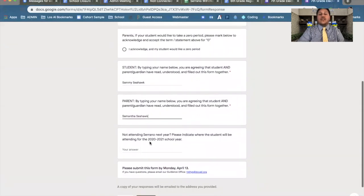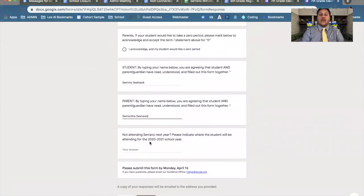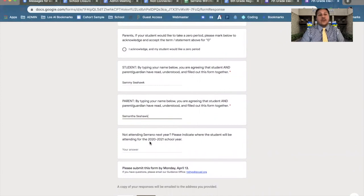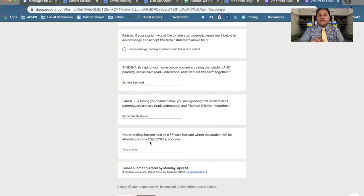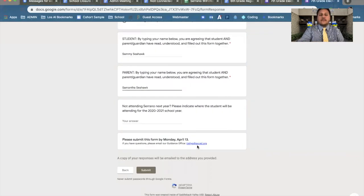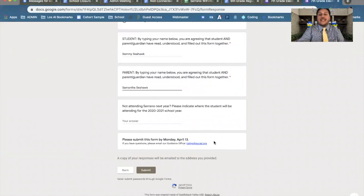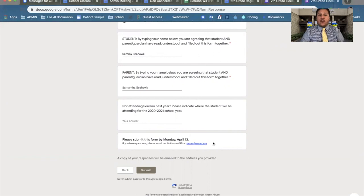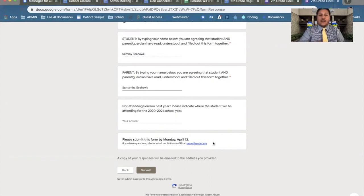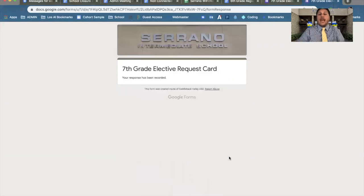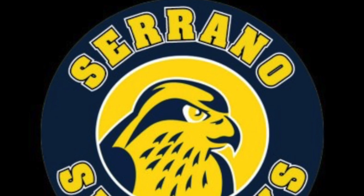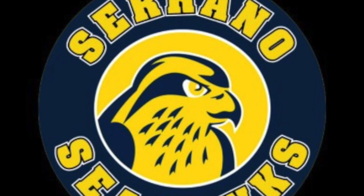Remember, Seahawks, there is only one submission per student. So parents, students, it would be wise for you guys to fill out the form together. That way, both of you just submit one. If you have questions, there is an informational email down here from our guidance office. We'll catch you next year.